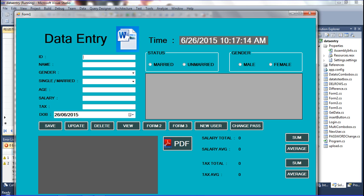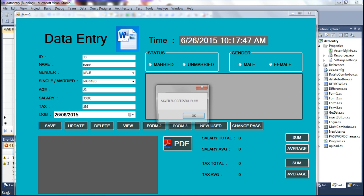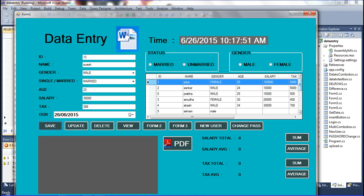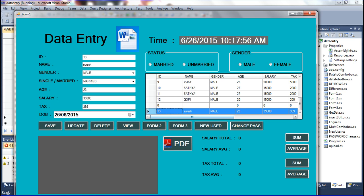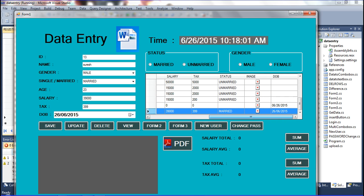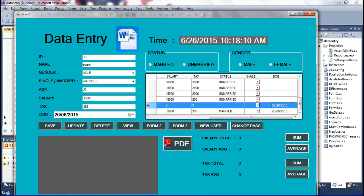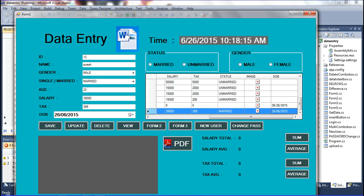I am entering ID 13, name 'Any', gender male, married, age 23, salary, tax, and other details. I click Save and it saves successfully. Verifying in the database — the 13th record is inserted and the date shows the 6th month, date, and 2015 correctly reflected.